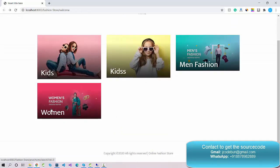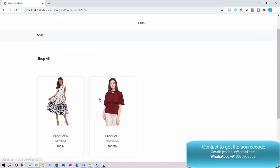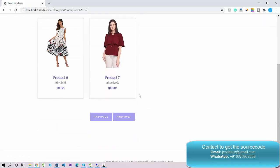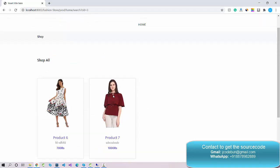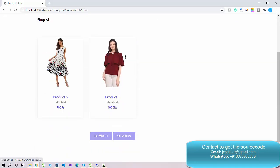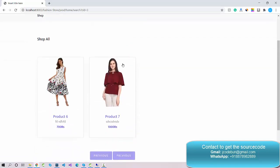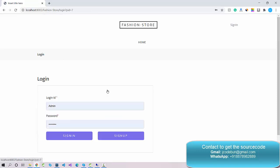When I click on 'Women', all products related to the women's category will display. This is the home page preview. If a user wants to buy a product, they can select it, but to complete the purchase they need to log in to the application.